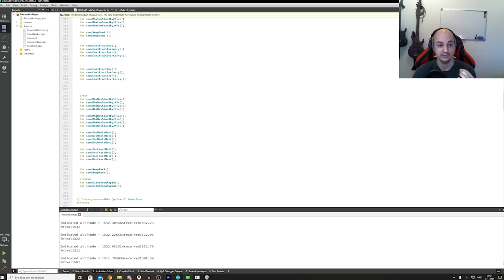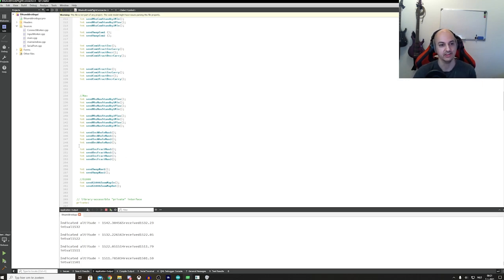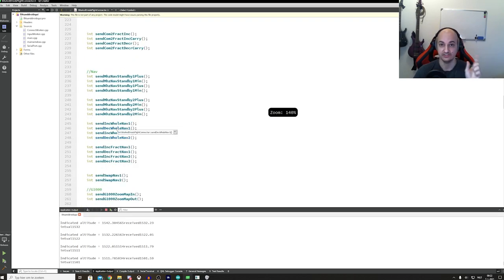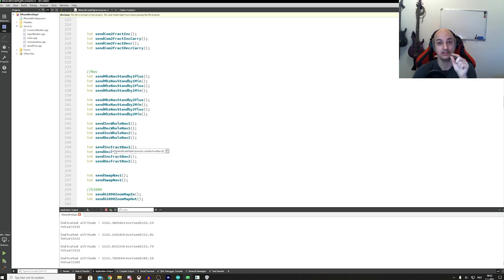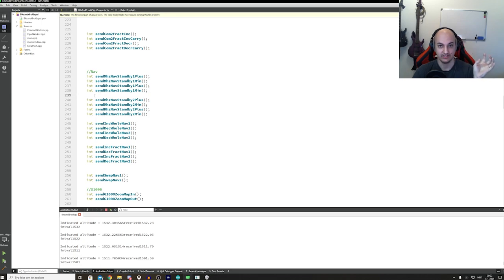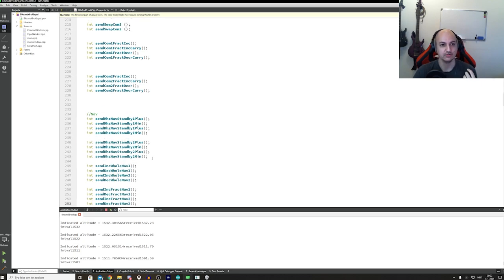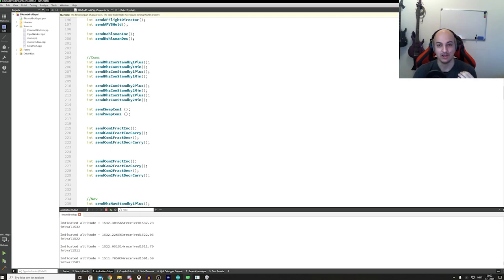NAV standby plus and minus would work properly — it would change the standby NAV frequency, and that was fine. But in a G530 plane like the Cessna 172 — not the one with the G1000, the other version — it would change the active NAV frequency, which was wrong. Now if you use 'send ink whole NAV 1' it changes the part before the dot, and 'send ink frag NAV 1' changes the part behind the dot, and this will always update the standby frequency correctly.